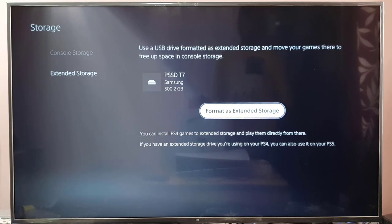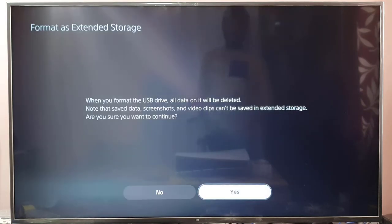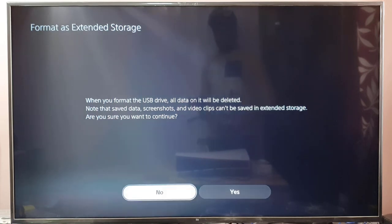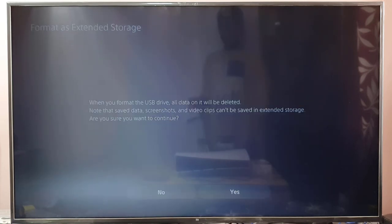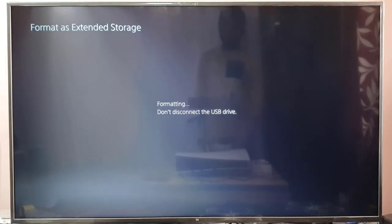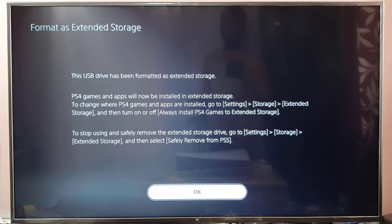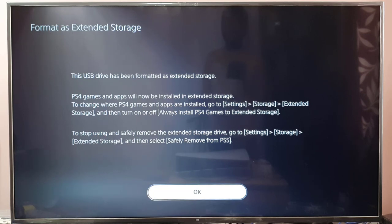Now I'm going to format as extended storage. When you format the USB drive, all data on it will be deleted. I'll click yes. Formatting... The USB drive has been formatted as extended storage. PS4 games and apps will now be installed in extended storage.